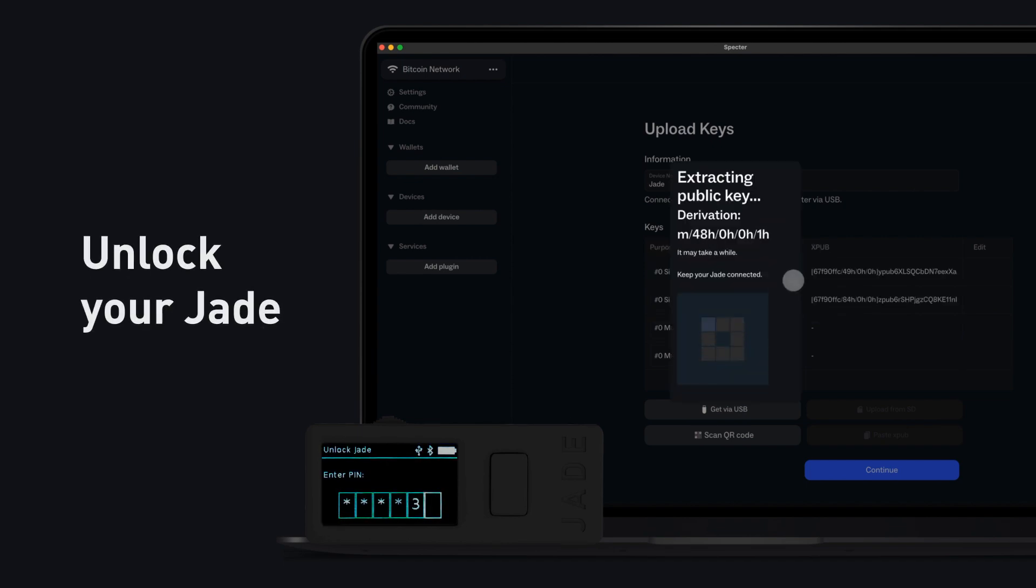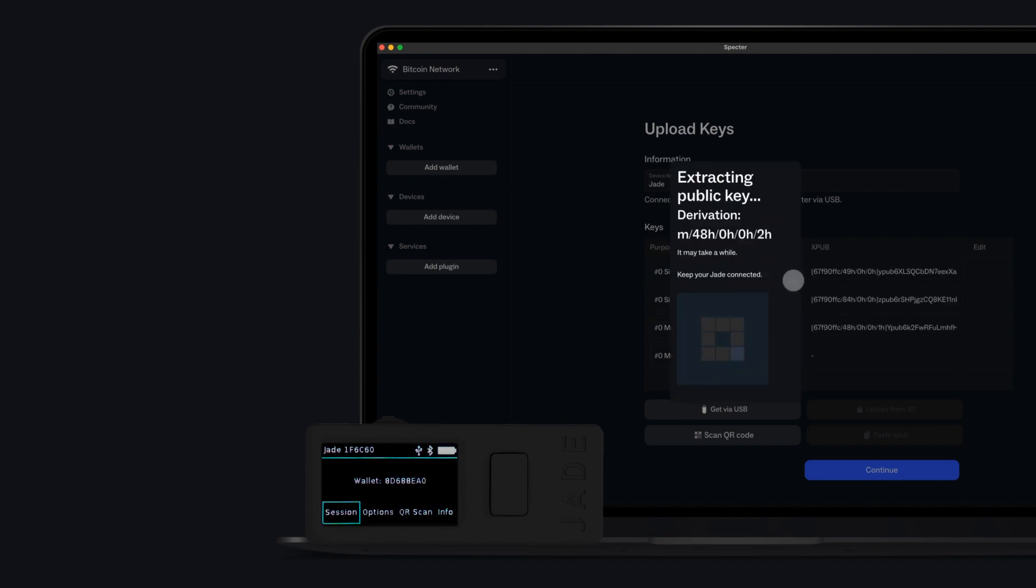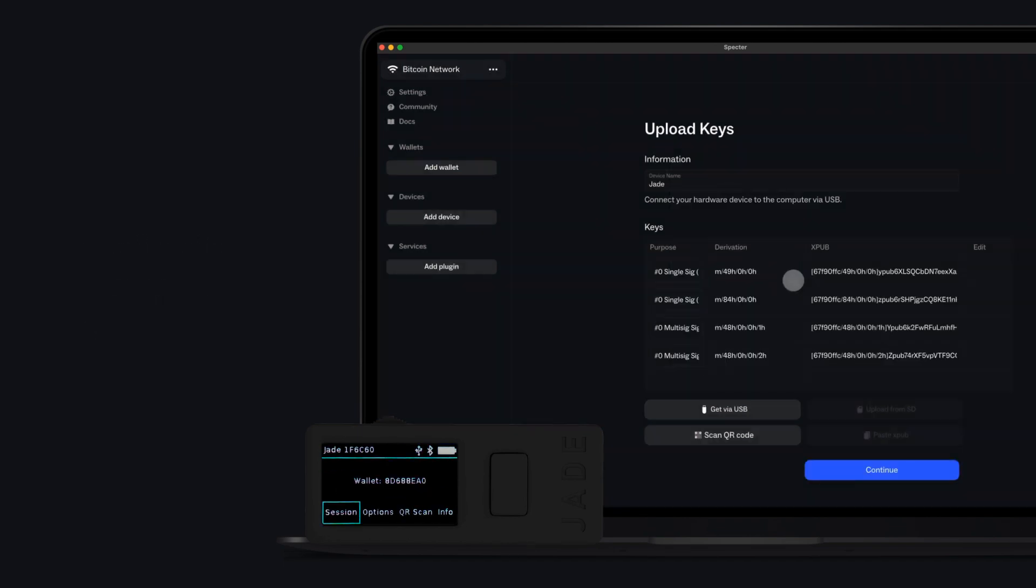Unlock Jade with PIN. If you have not set up your device yet, you'll be prompted to create a new wallet on Jade.